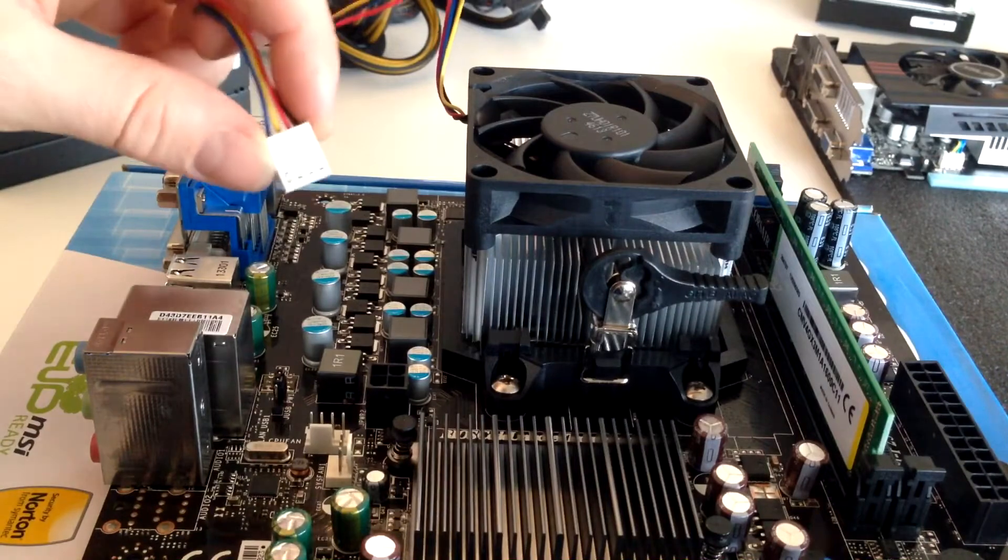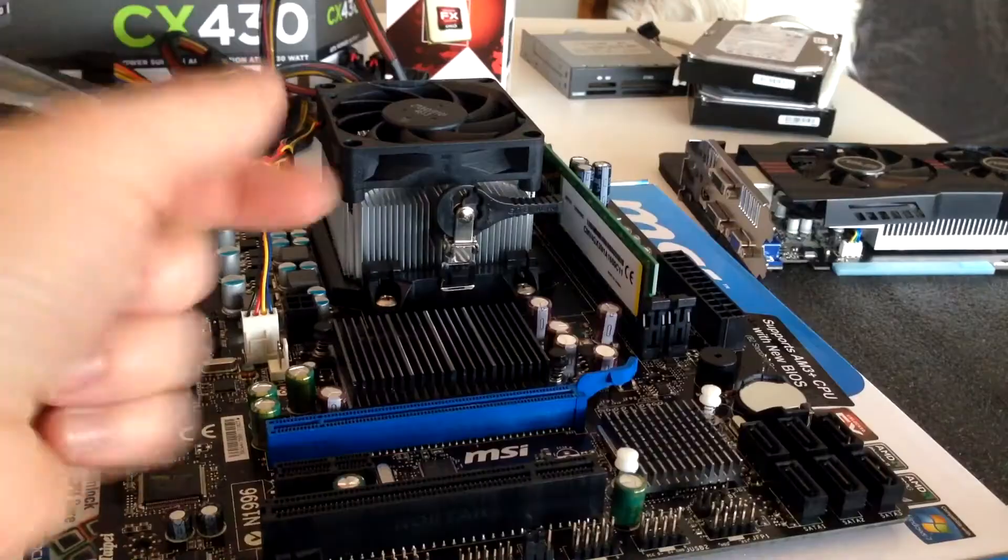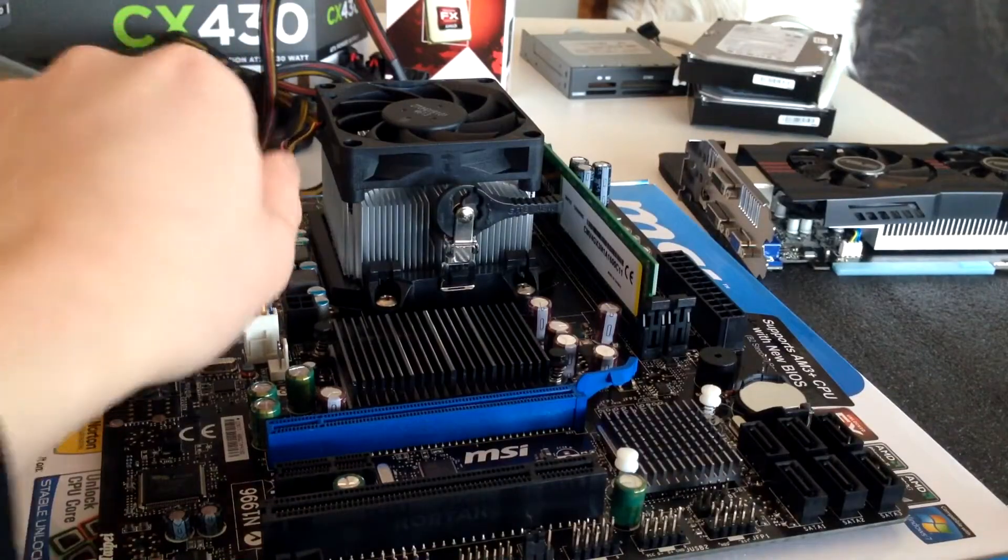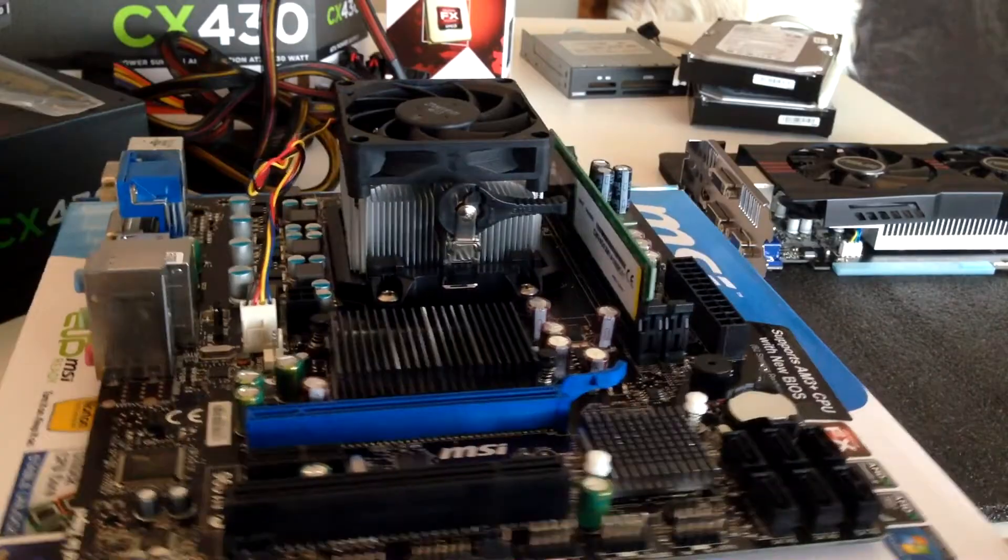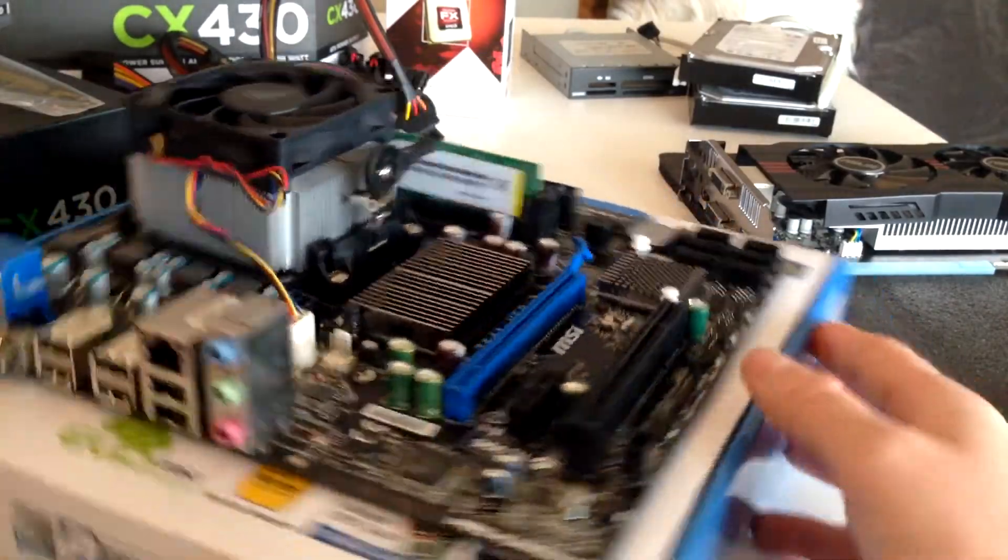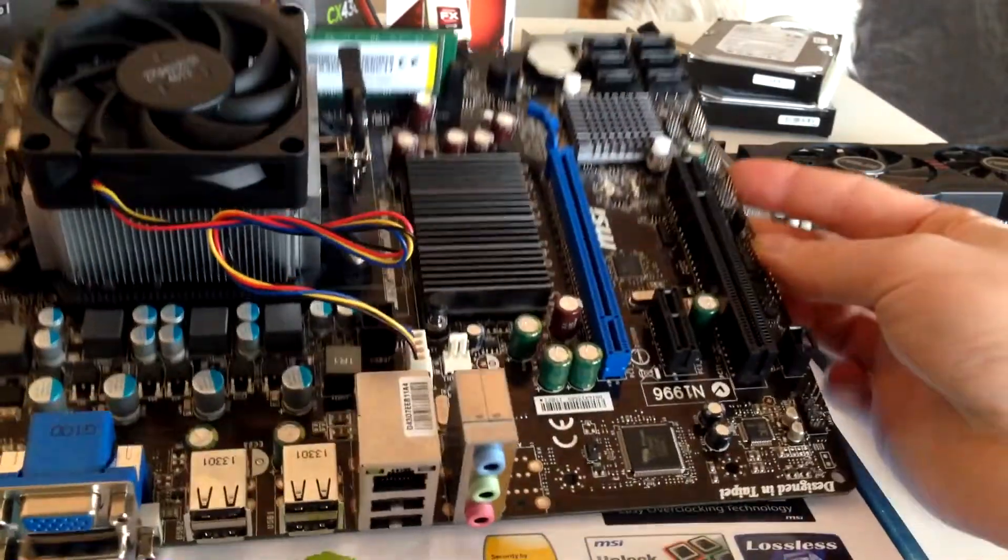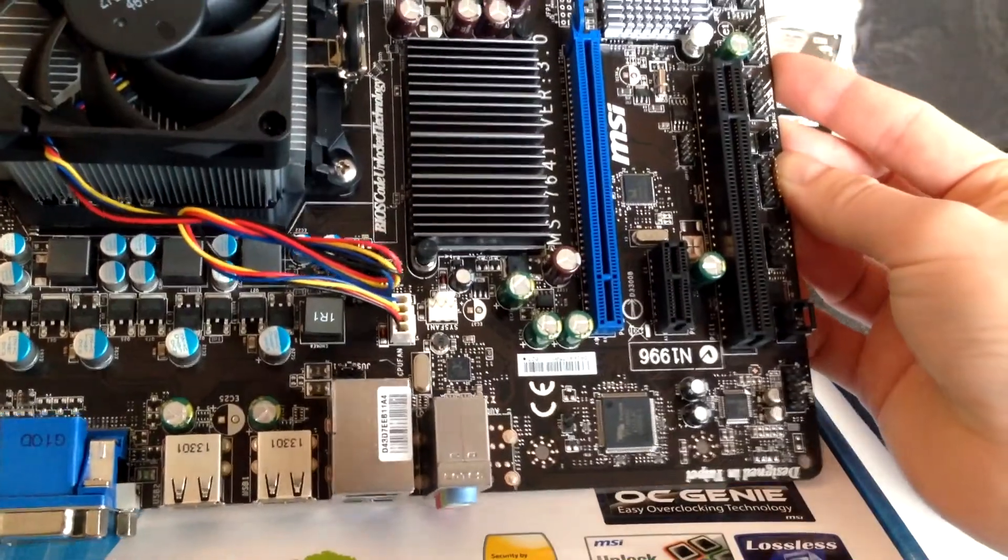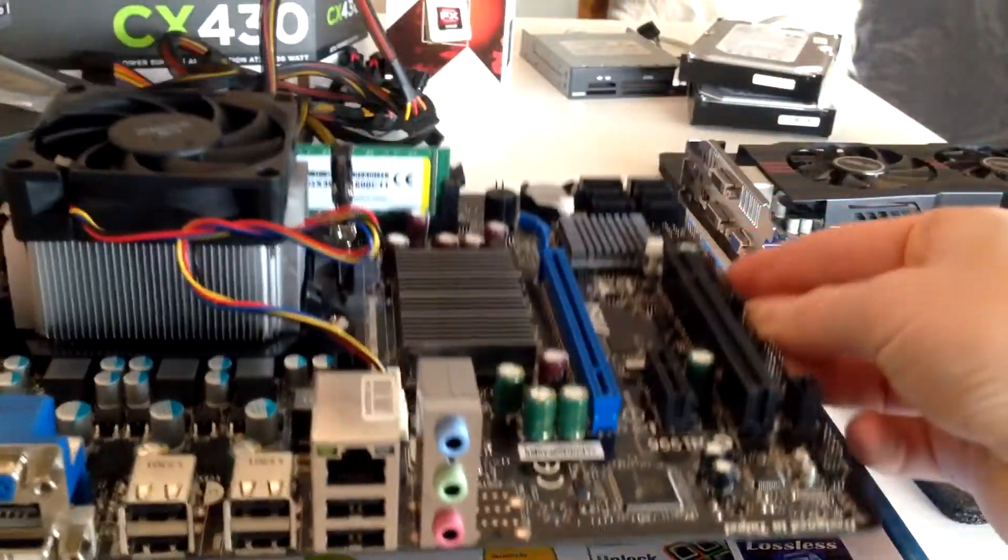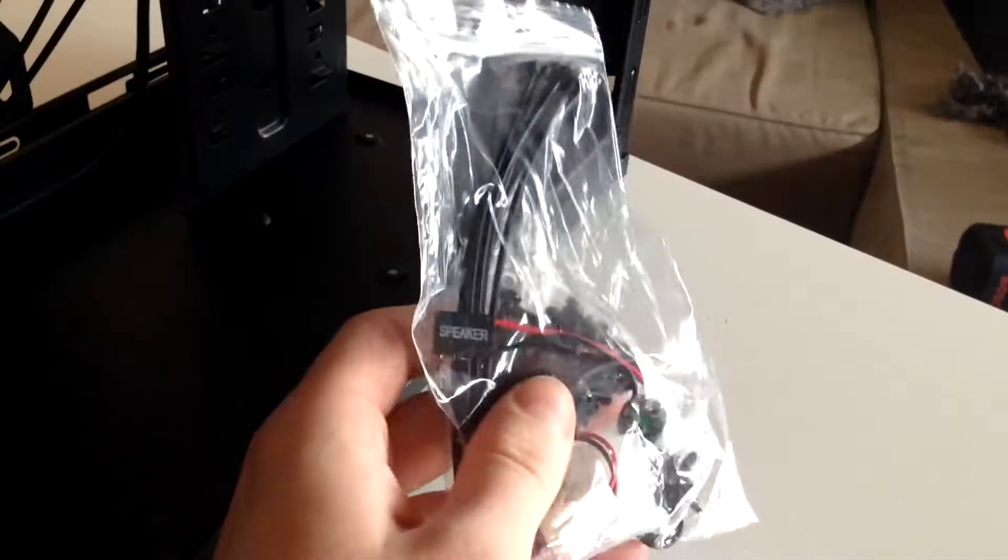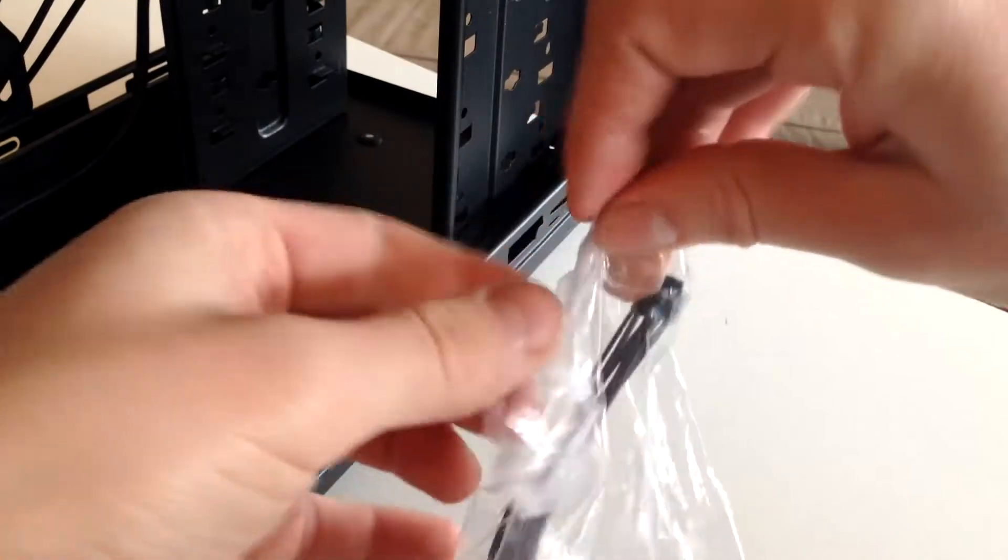For now, let's get back to the fan connector. You can twist it if you want to so it stays in place a little bit better than just hovering around your motherboard when your fans are turned on. Then place it on the CPU fan header and you're done.